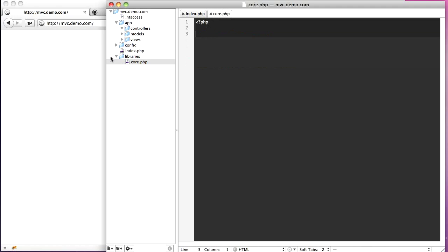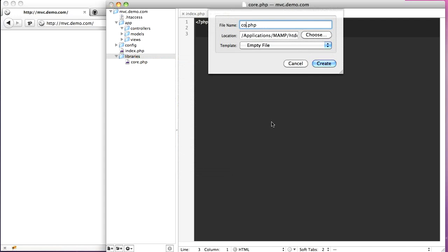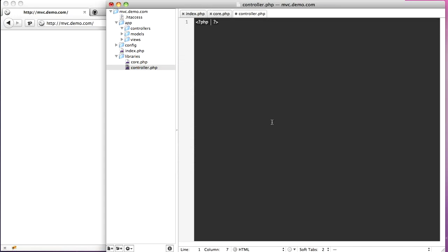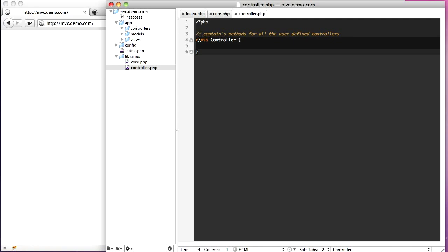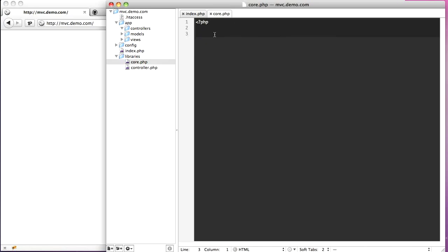Inside of core.php we're going to have a few things. We're going to need a default controller object for our controllers. So let's create a new file called controller.php and create a class called controller. This will contain methods for all the user-defined controllers — things like the redirect_to function and render_view and stuff like that. We can put that in our controller and our whole app will get access to stuff in here. So let's go ahead and include that — include our controller.